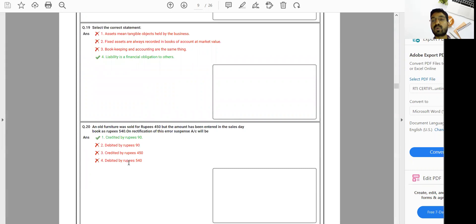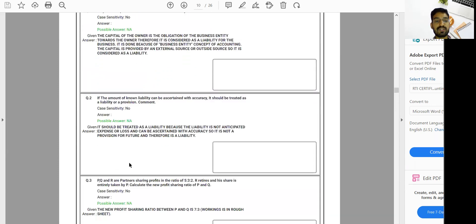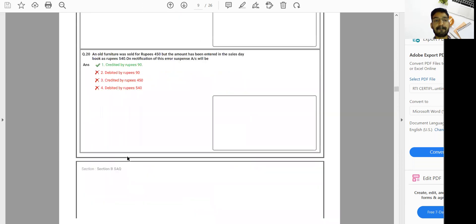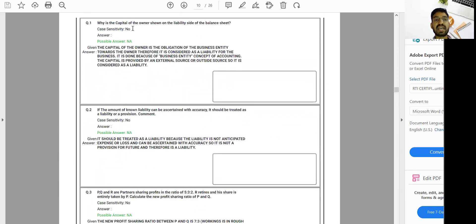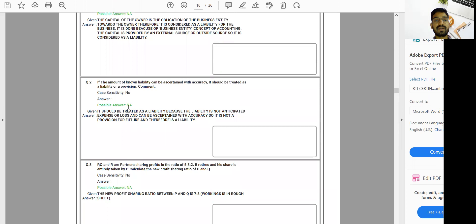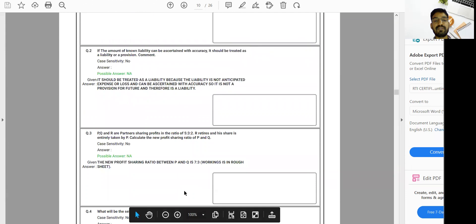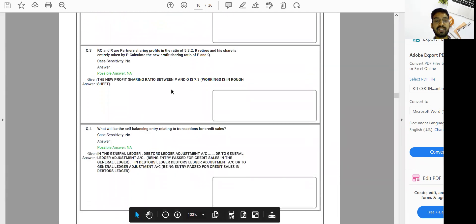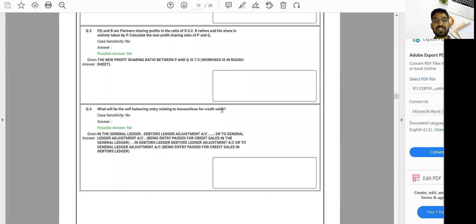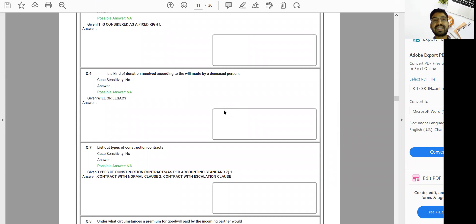Section A: 20 questions, MCQ-based, one question one mark, 20 marks total. Section B is one-liner or fill-in-the-blanks — for example, 'Why is capital of the owner shown on the liability side of the balance sheet?' You just need one or two lines to answer. Questions include topics like provision versus liability, ratio-related questions, partnership ratios, and self-balancing entries for credit sales transactions. Section A and Section B will play an important role in scoring and clearing your group.